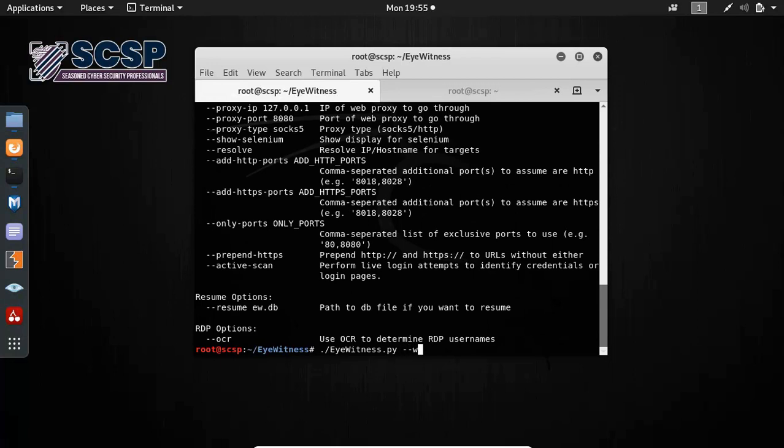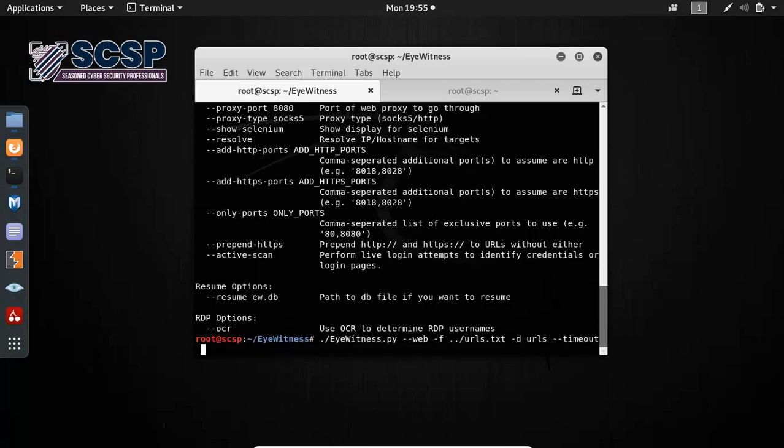Now, web for web protocol, dash F for file name, dash D for your directory, and then timeout. I'm going to set it to 50.